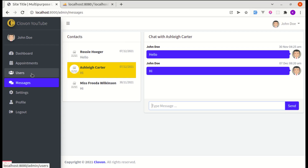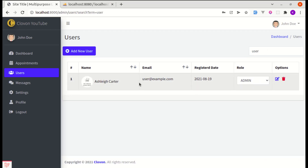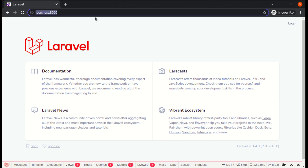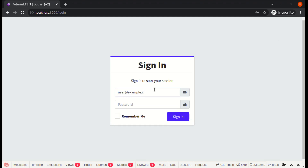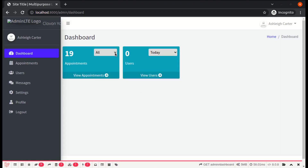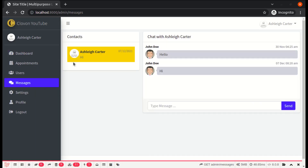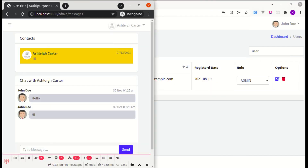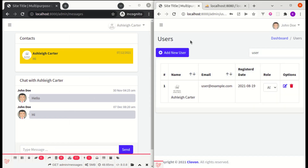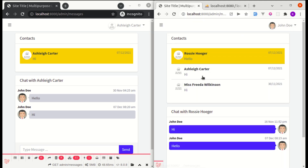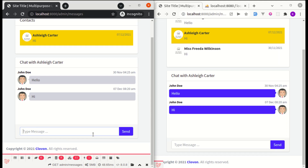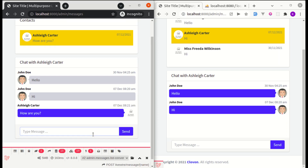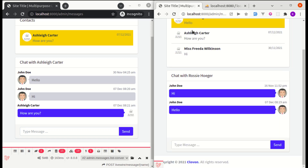Now let me log in as another user. I'll go to the users table, find the user with email user@example.com, and open a new incognito window. Let me log in with those credentials — password is 'password'. Logged in successfully. Now navigating to messages, selecting the conversation, and sending a message from the first account — pressing Enter, the message gets sent. But it is not displayed in the other window in real-time. If we manually refresh that page, the message appears. So we need it to update automatically without refreshing.